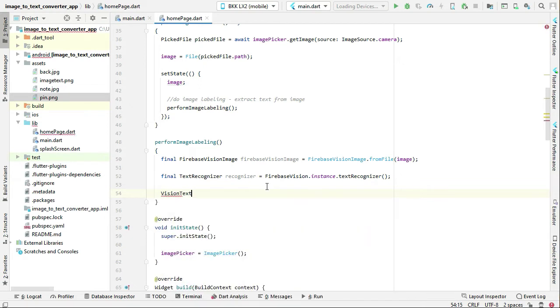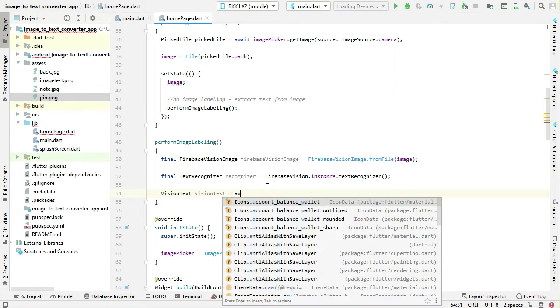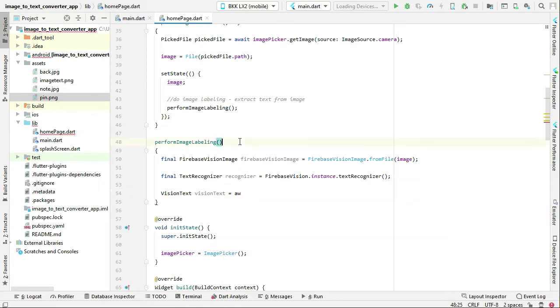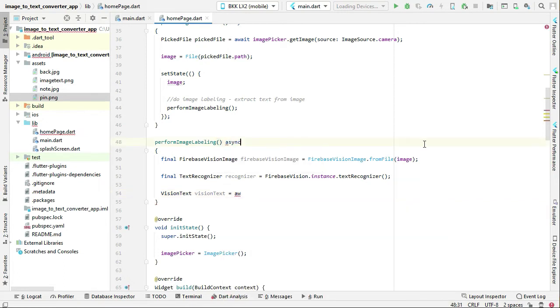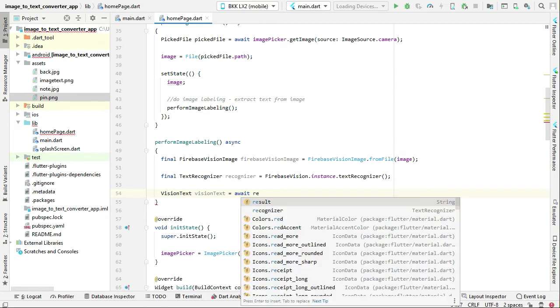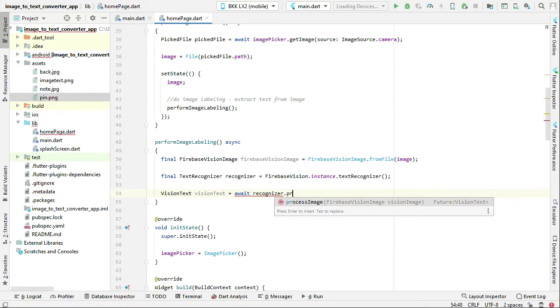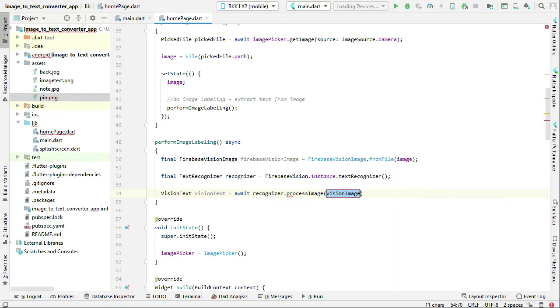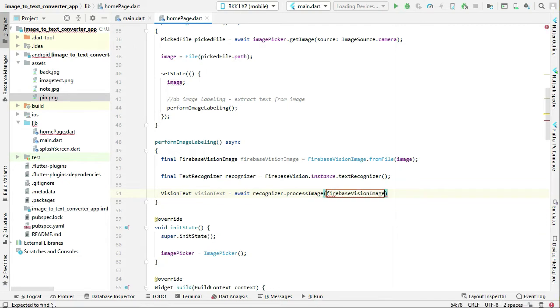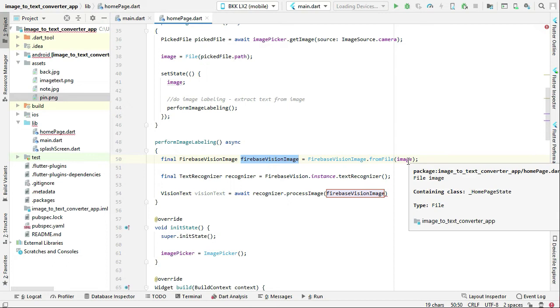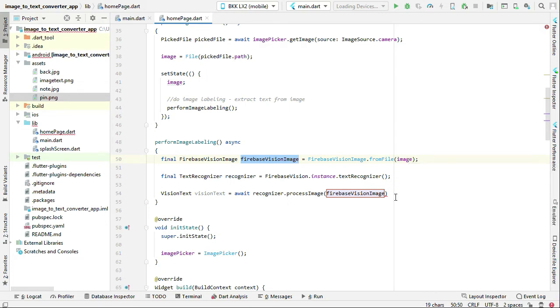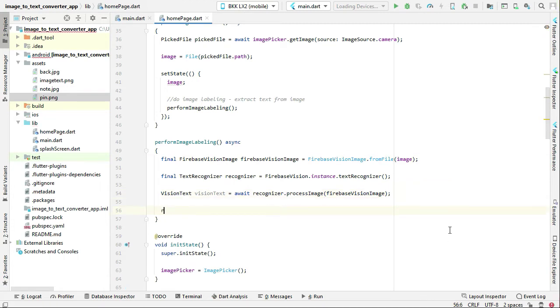Then we can await for the recognizer dot process image, and here we have to pass our firebase vision image, which is simply the image that the user captured with phone camera or picked from the gallery. So simple and so easy.